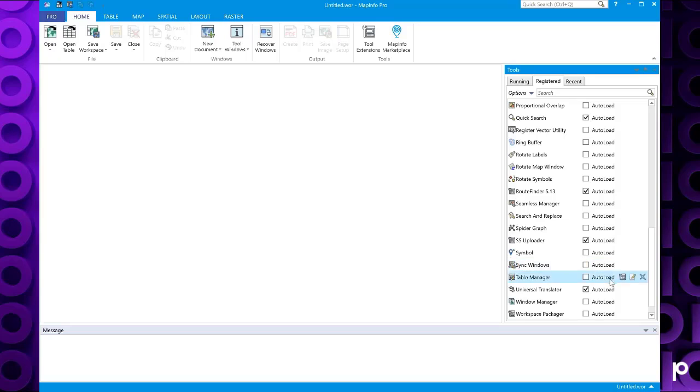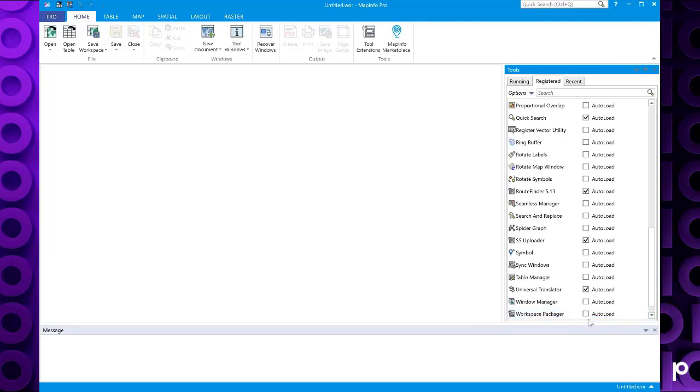Now if we look at the bottom here, we've got an option here for the workspace packager. And if we select auto load, this will auto load the tool every time we start MapInfo.